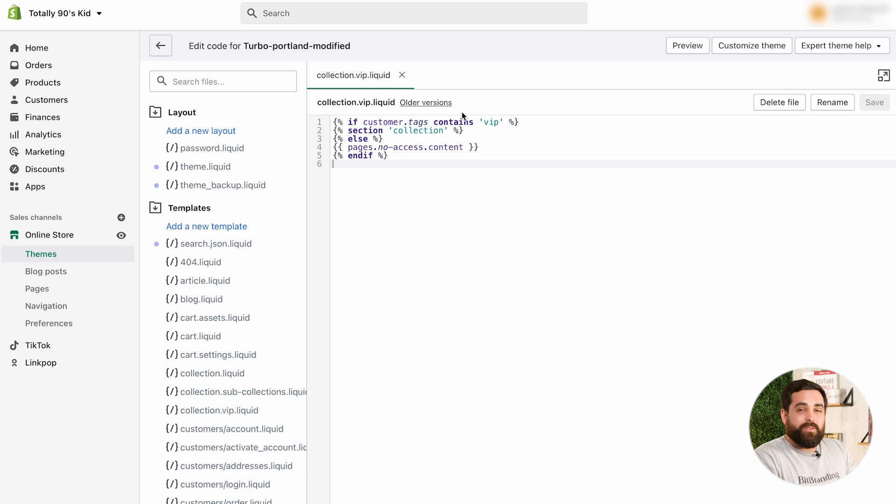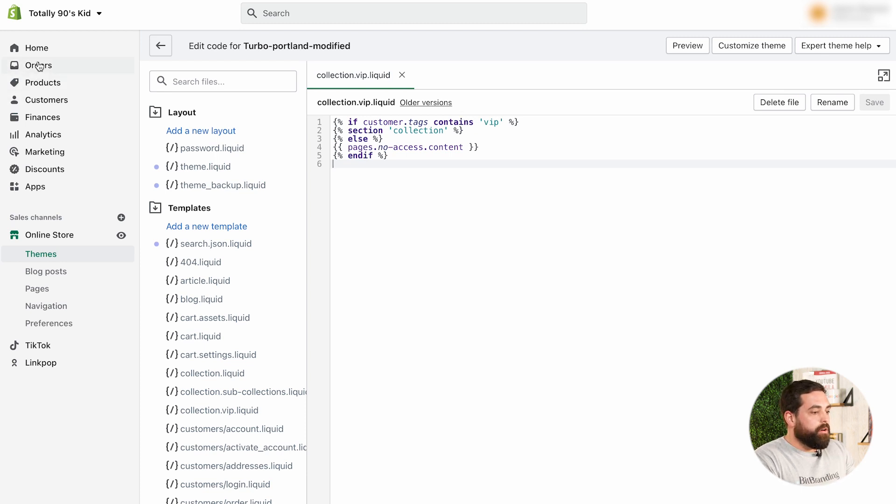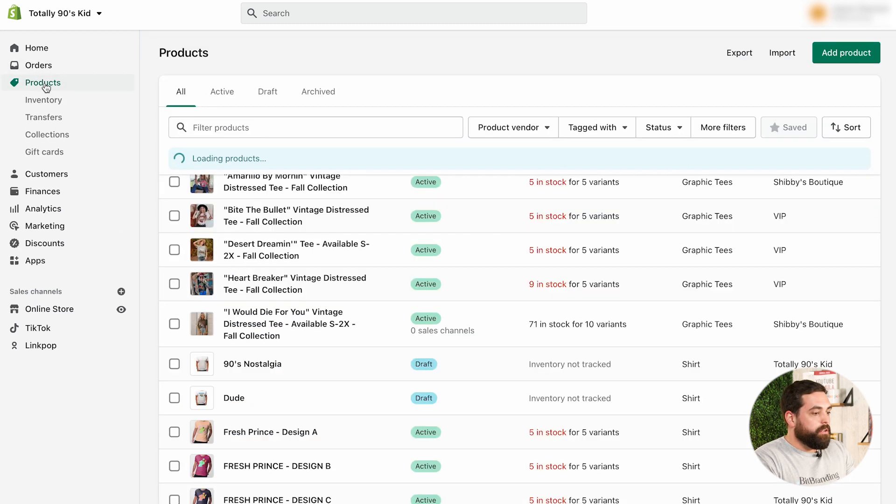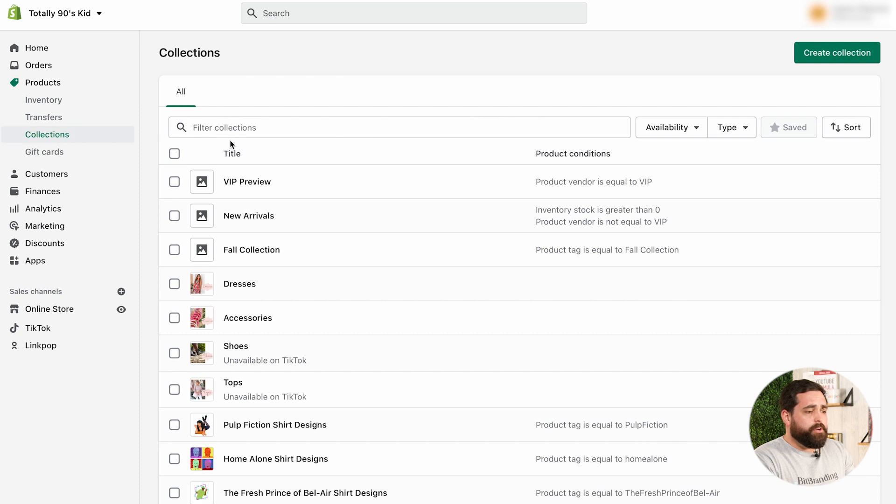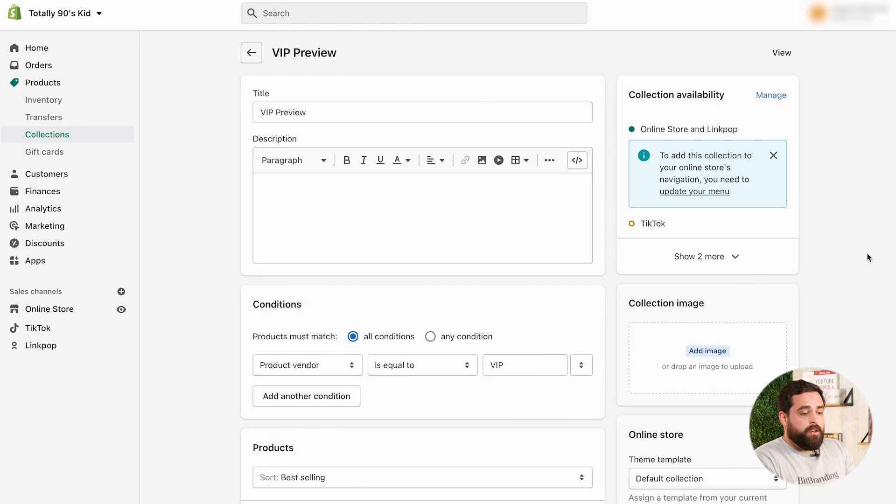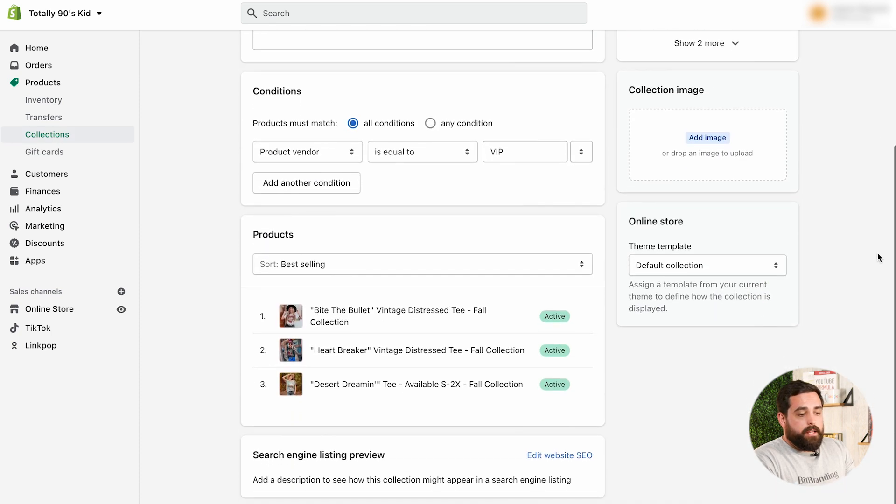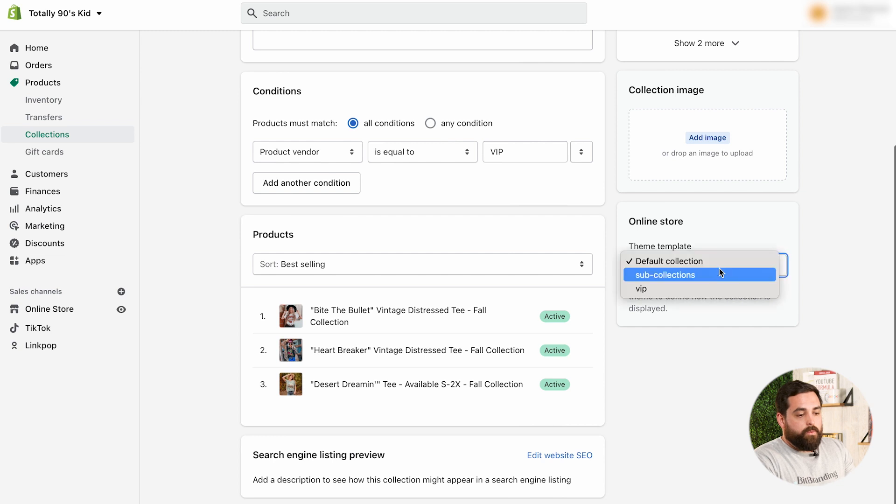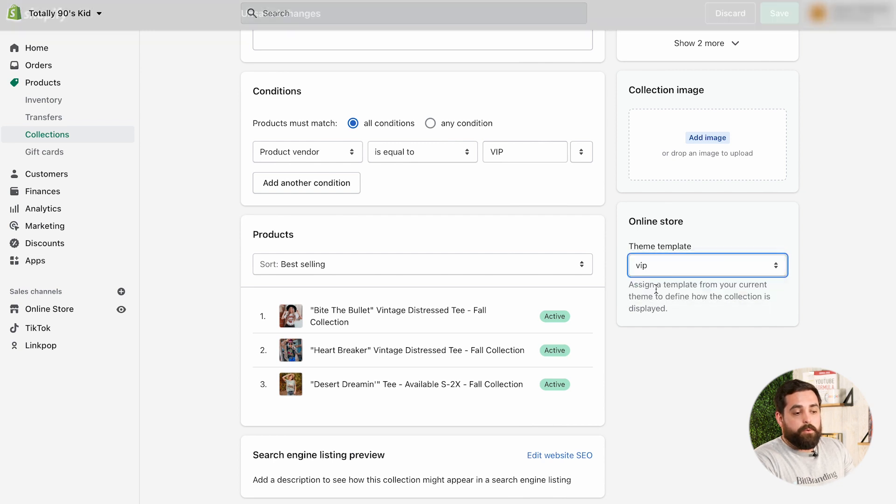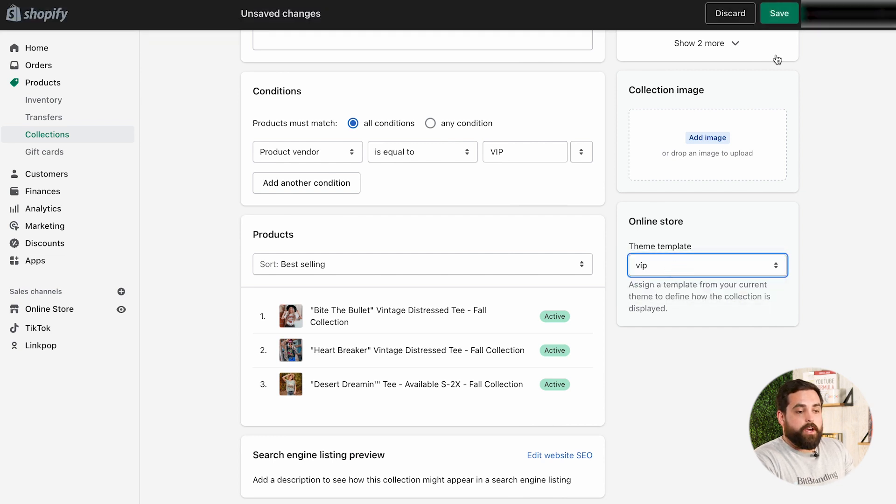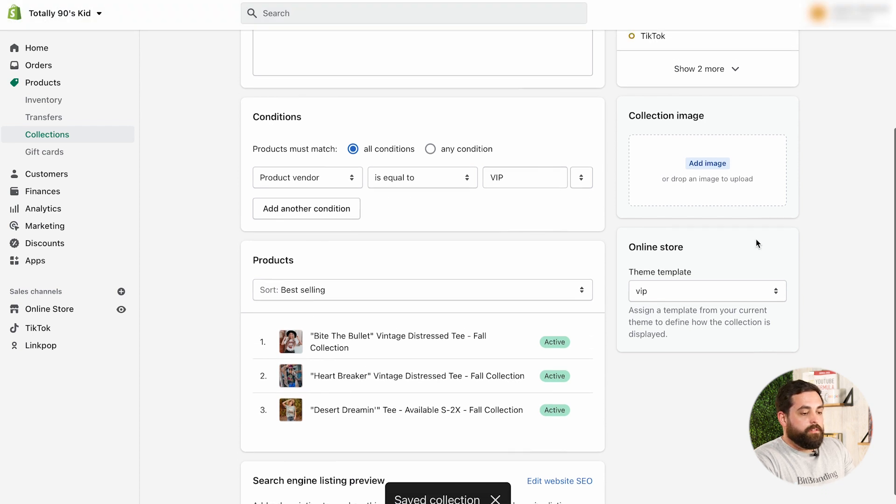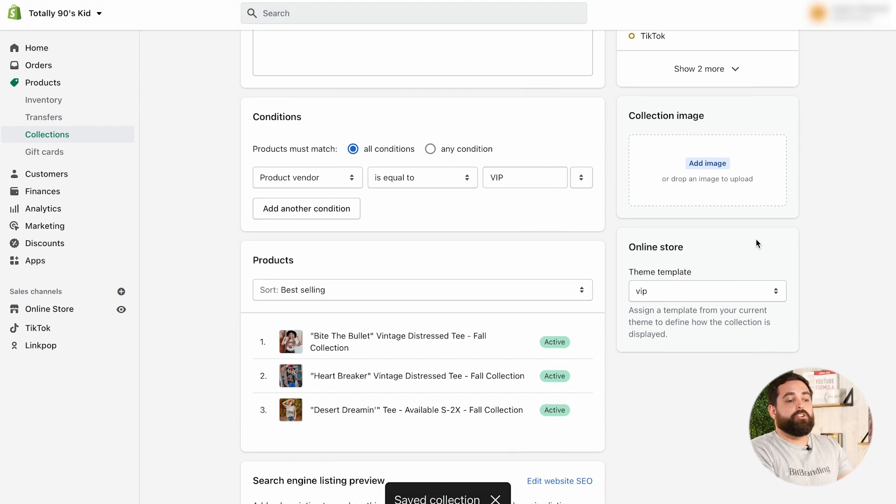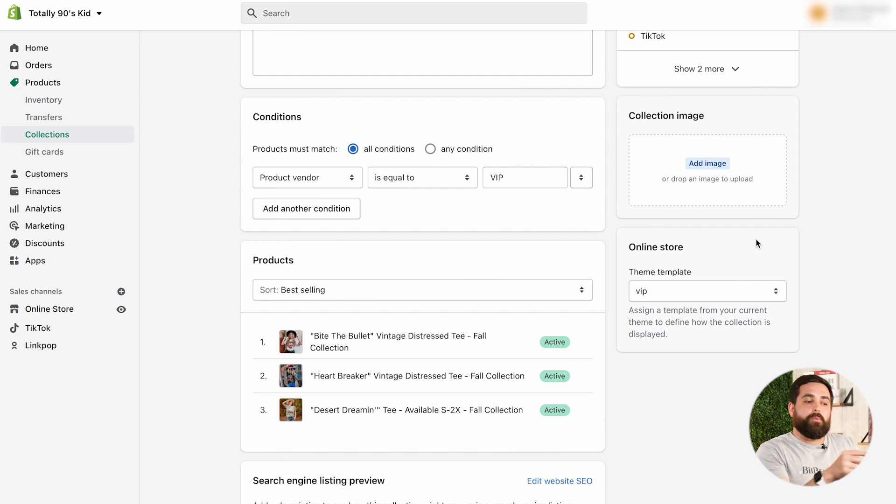All right, so now that we have this set up, we're going to go to our collection that we already created, which is the VIP preview. And then, under the theme template, we're going to make sure that we select the VIP one that we just created. Click save. So, that means that this particular collection is going to use the rules for VIP that we created in the back end.